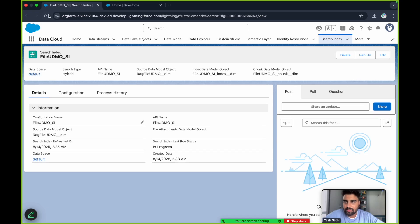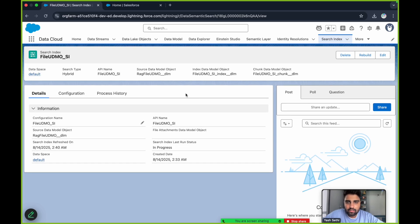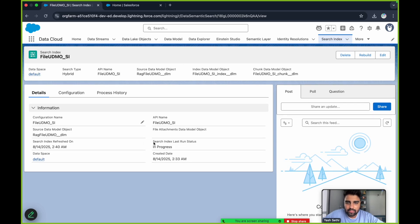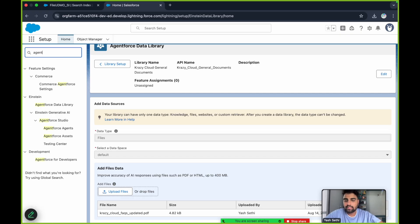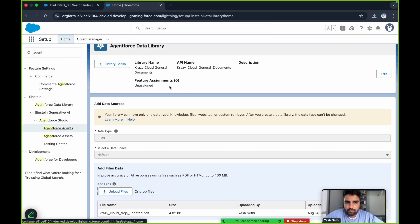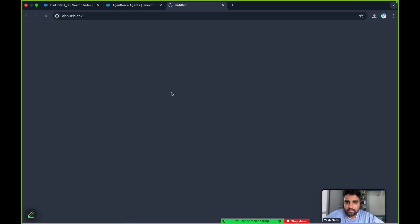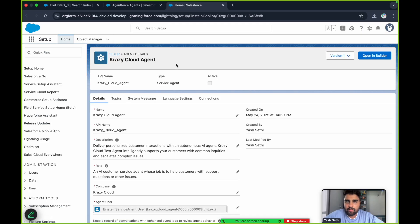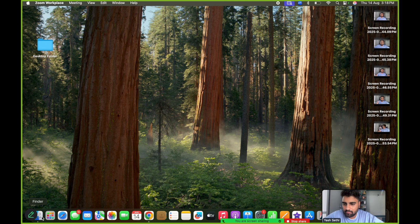Let's go back to the Search Index and check if the status has changed. It's still In Progress — we'll wait a few more minutes. Now it is Ready. This means the file we uploaded is now ready for the AI agent to use. Let's go to the agent we've already created and open the Crazy Cloud agent in the builder.